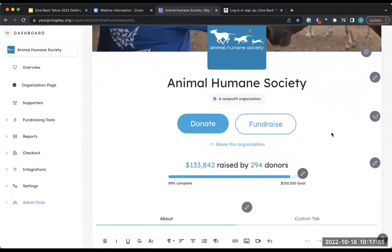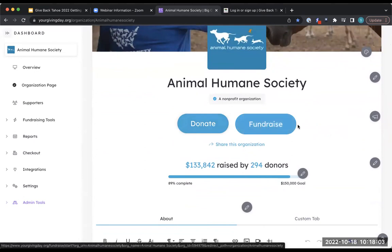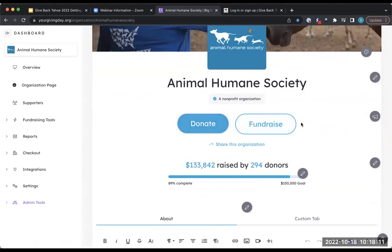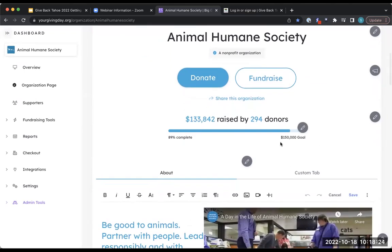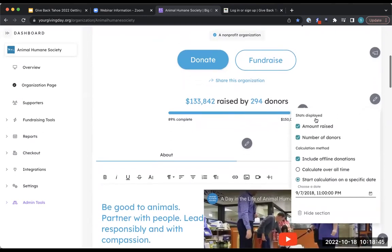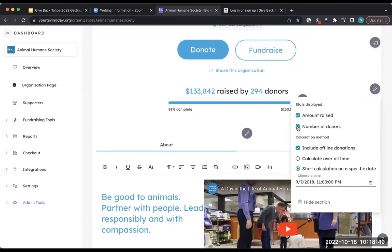As you scroll down, you have the donate button and the fundraise button. Donate is where people go to donate; fundraise is optional — you can hide it — but this is where people go if they want to peer-to-peer fundraise for you. You also have a goal bar you can show or hide. During the giving season you may want it showing, but if you use the page year-round you might want to hide it after the event. You can set and edit your goal, choose which stats are displayed, and set the calculation start date to Giving Tuesday.